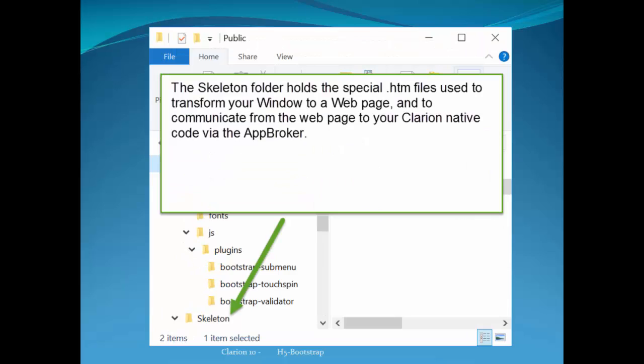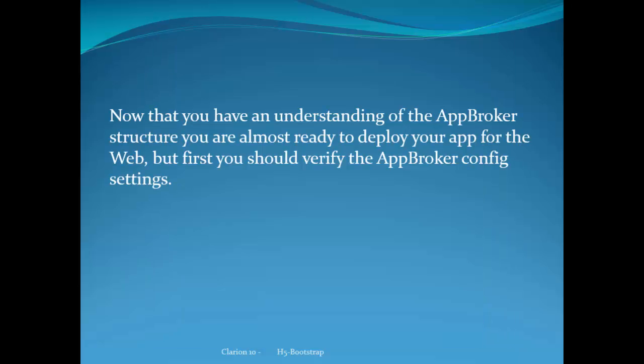The skeleton folder holds the special HTML files that are used to transform your window structure into a web page. And it enables the communication from the web page to your Clarion native code so that your business logic is executed when your end user interacts with the web page.